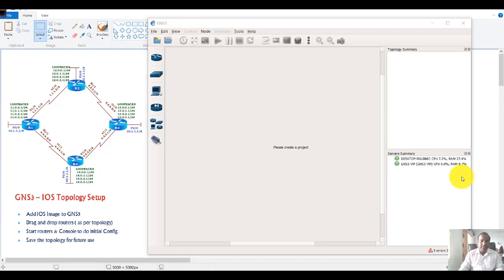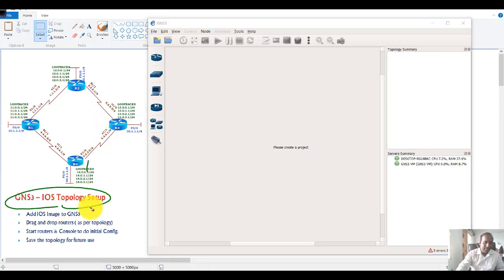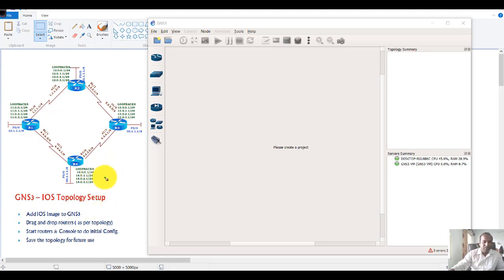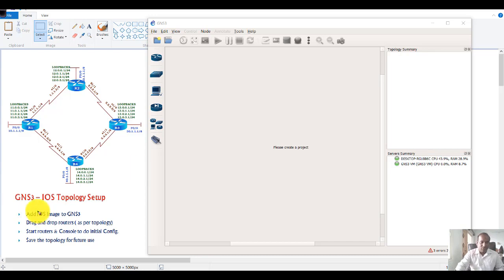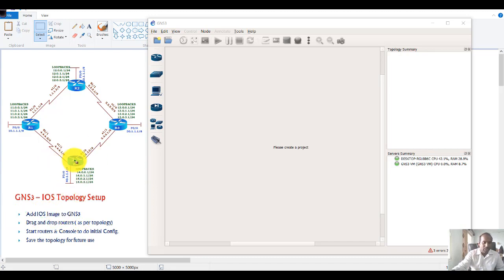Next we'll look at the GNS3 IOS topology setup. In this topology we'll configure some basic steps — adding IOS routers and setting up a basic topology. The prerequisite is that I've already added the images previously. We'll drag and drop the routers, get into the command line, and save the topology with the initial configurations.